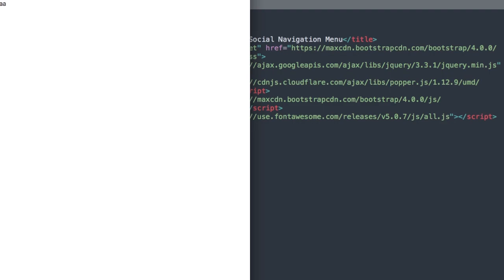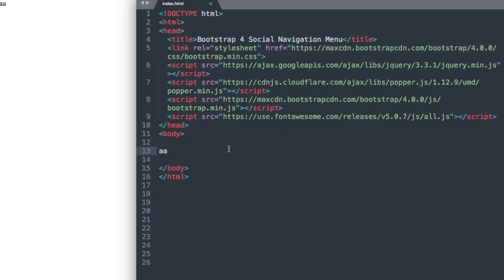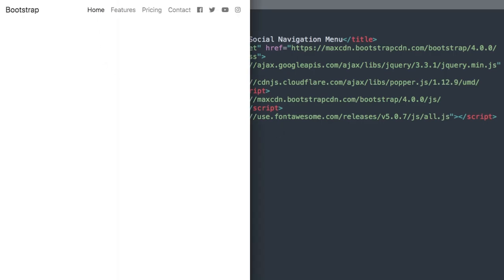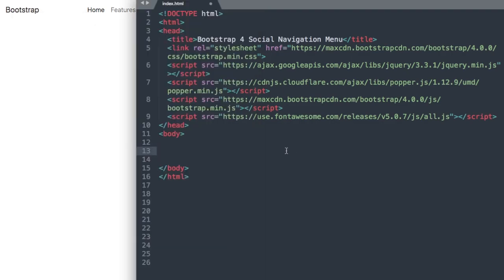In the head section we have all of the necessary Bootstrap, jQuery, and Font Awesome links that will allow us to add the social icons.